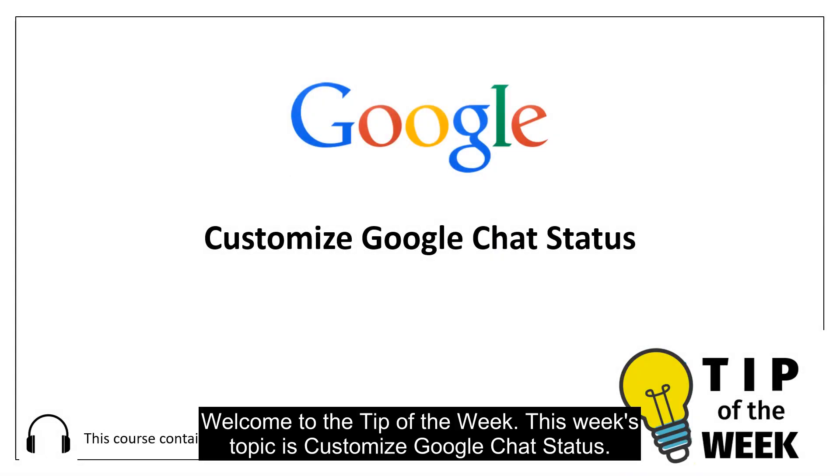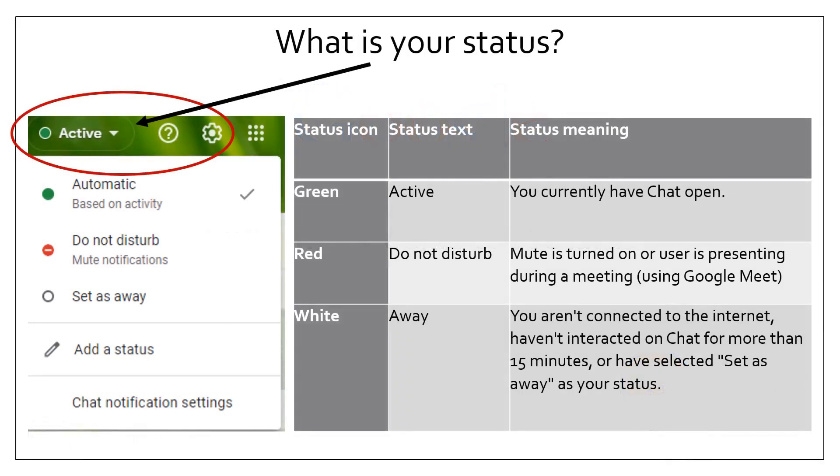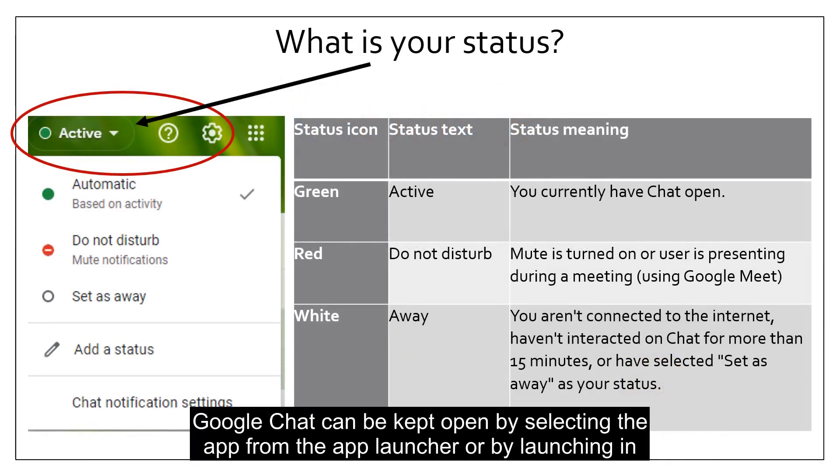Welcome to the tip of the week. This week's topic is Customized Google Chat Status.